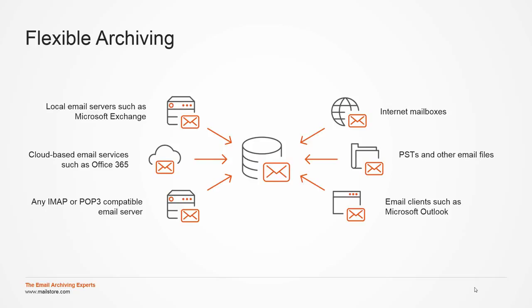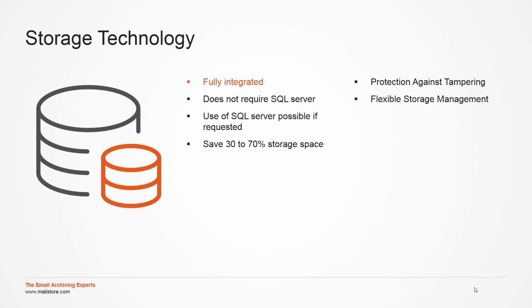Emails are archived in the MIME-compatible format into the archives of their owners. These can be created manually or through synchronization with directory services such as Active Directory. The core of the MailStore server consists of a highly sophisticated and fully integrated storage technology that sets us apart significantly from the competition.